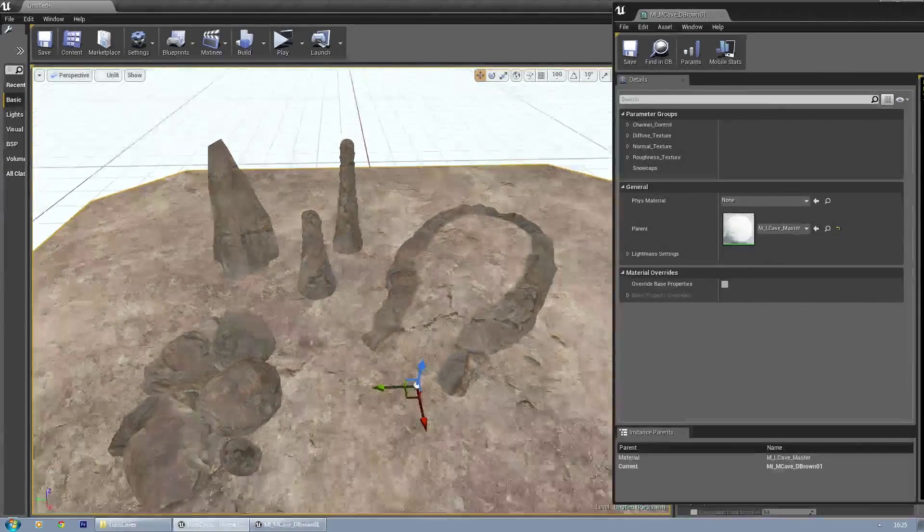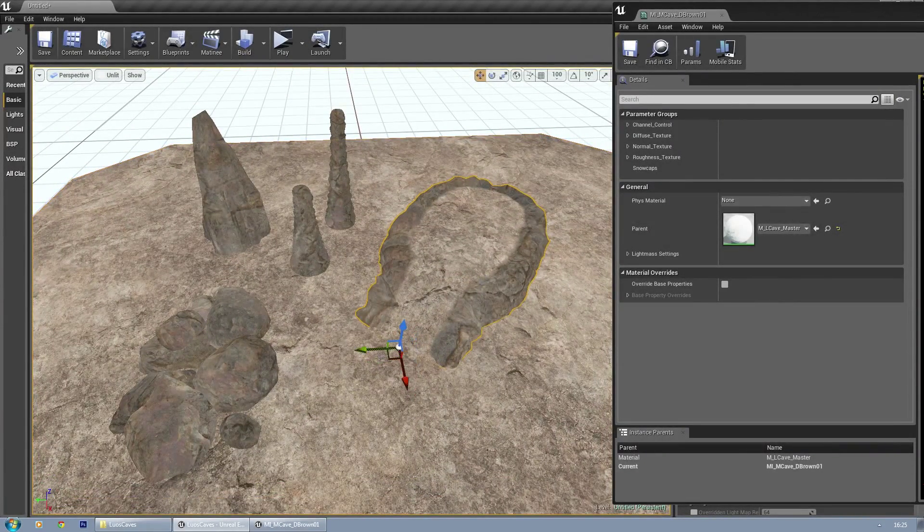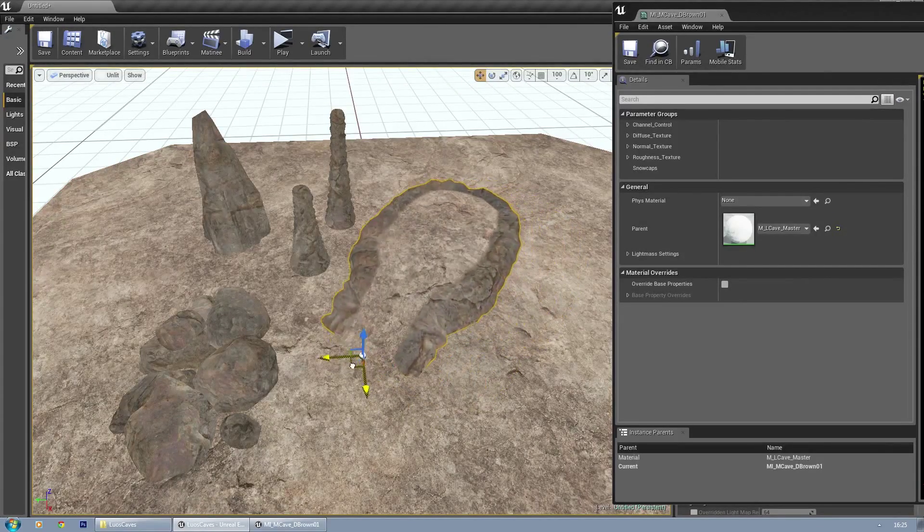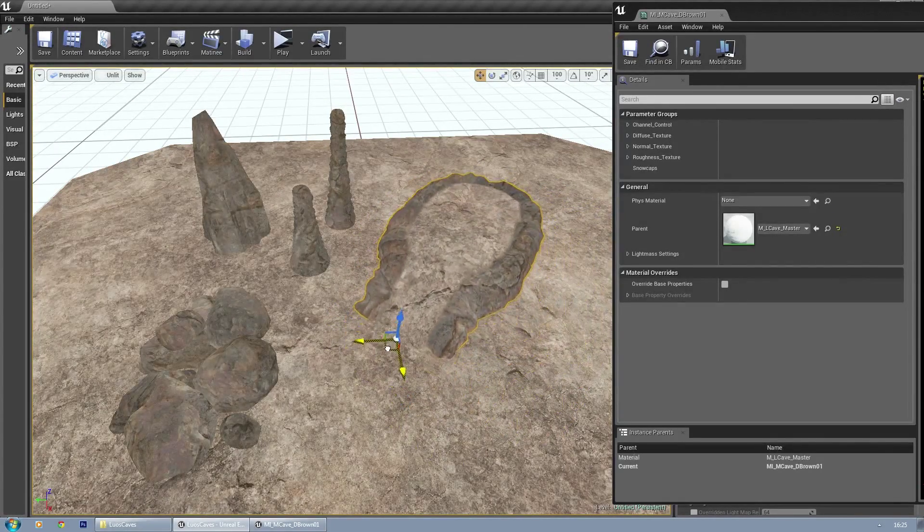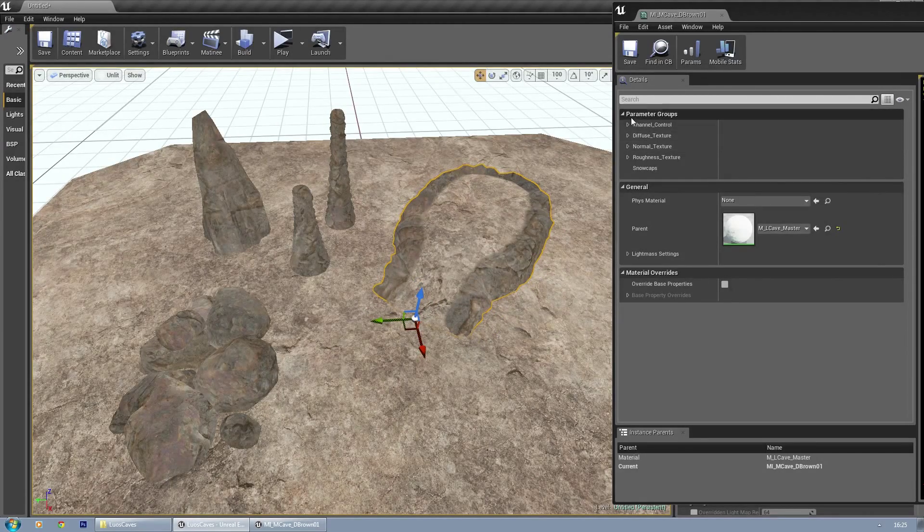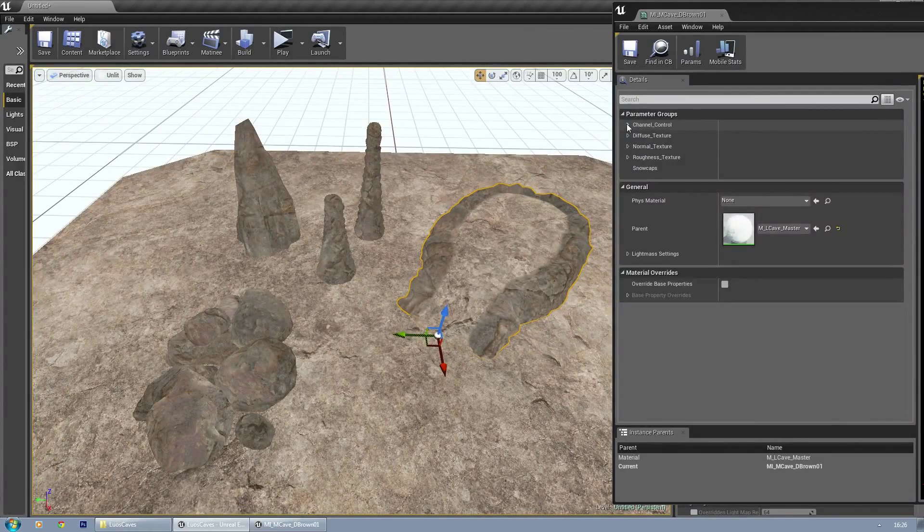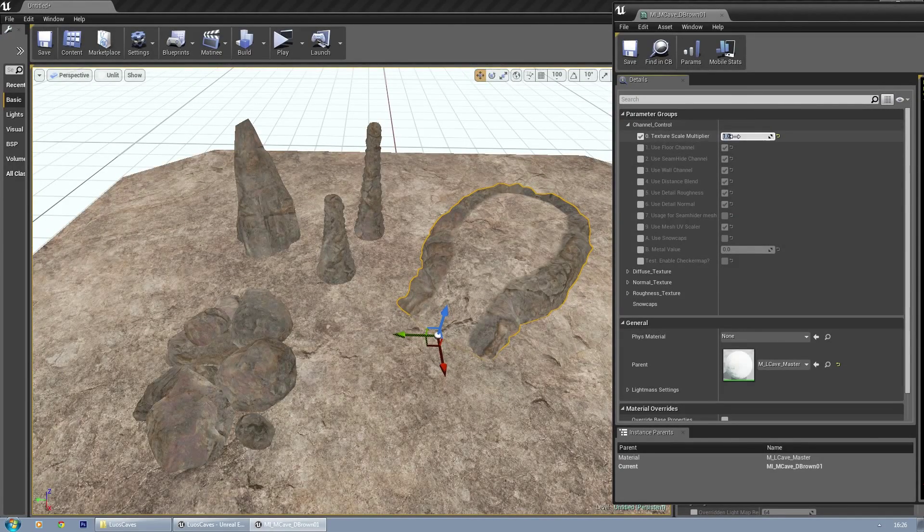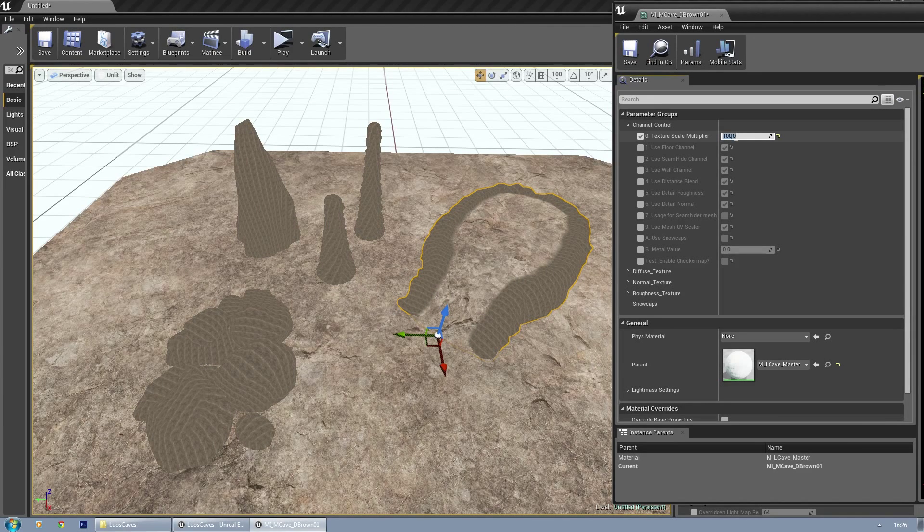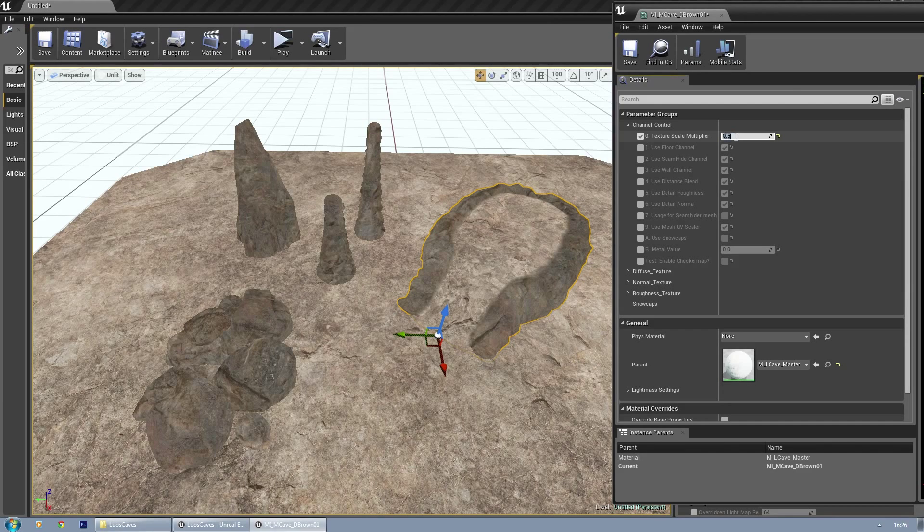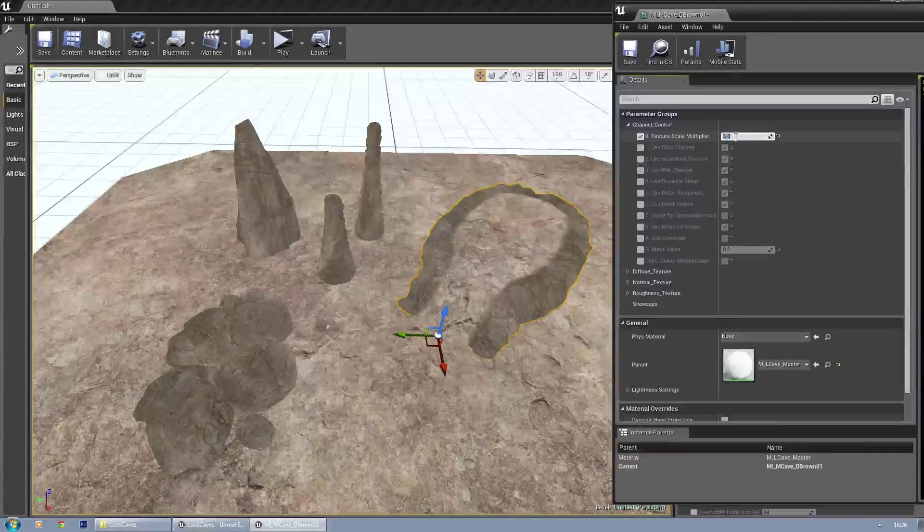Okay, this will explain what the master material does. Basically, all the floors are world-aligned, as you can see. Let's go through some of the channels. This is the channel control—the main thing you can do is multiply textures or decrease them. If you set it to 100, you get a lot of repeated textures. Five makes them bigger, and you can play with the texture density there.